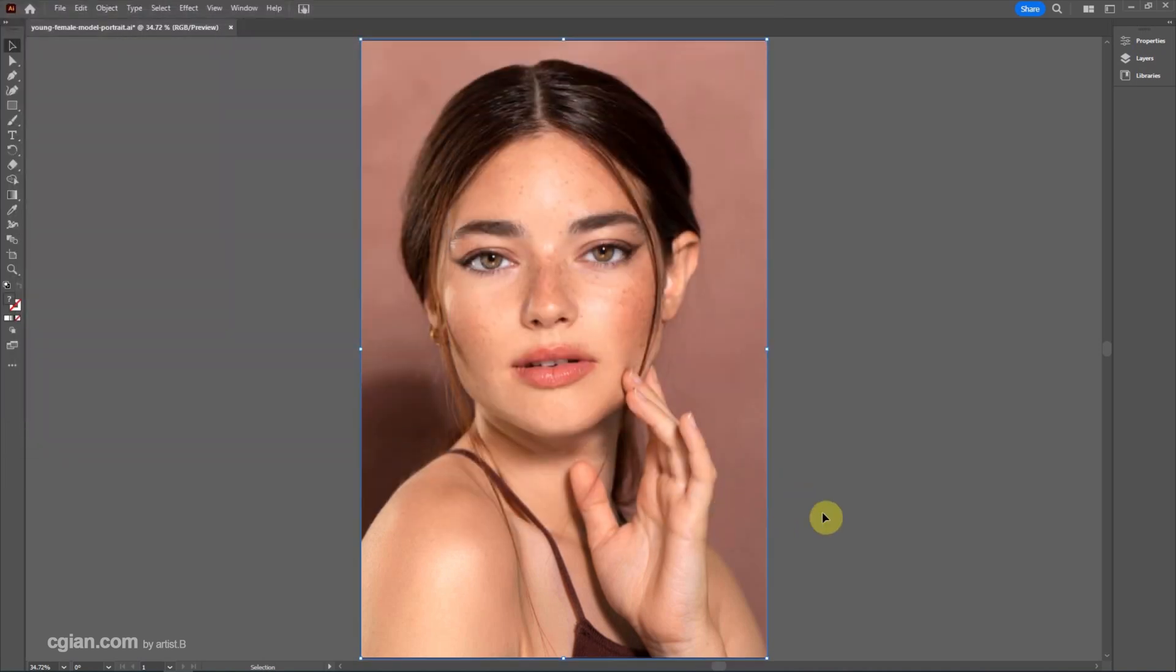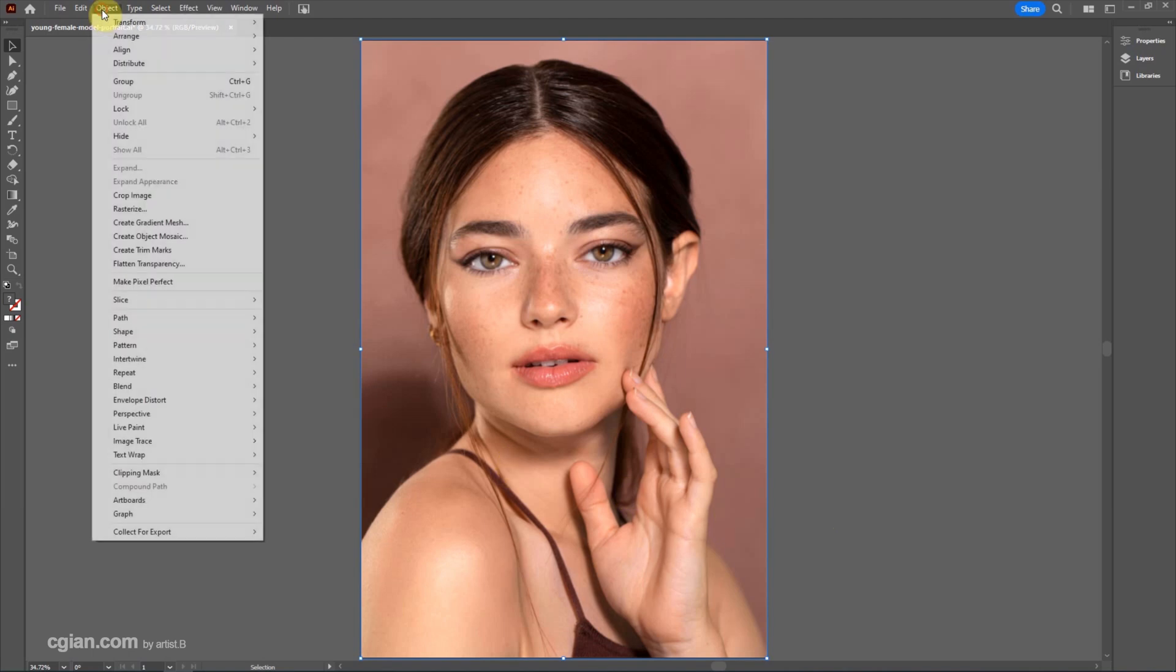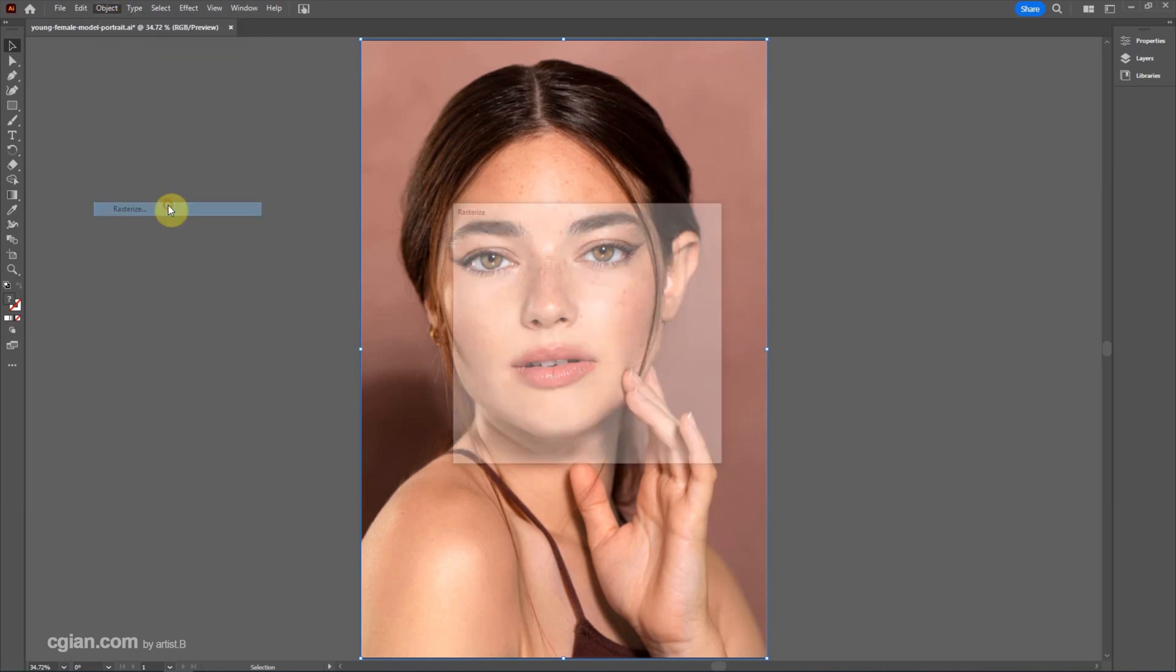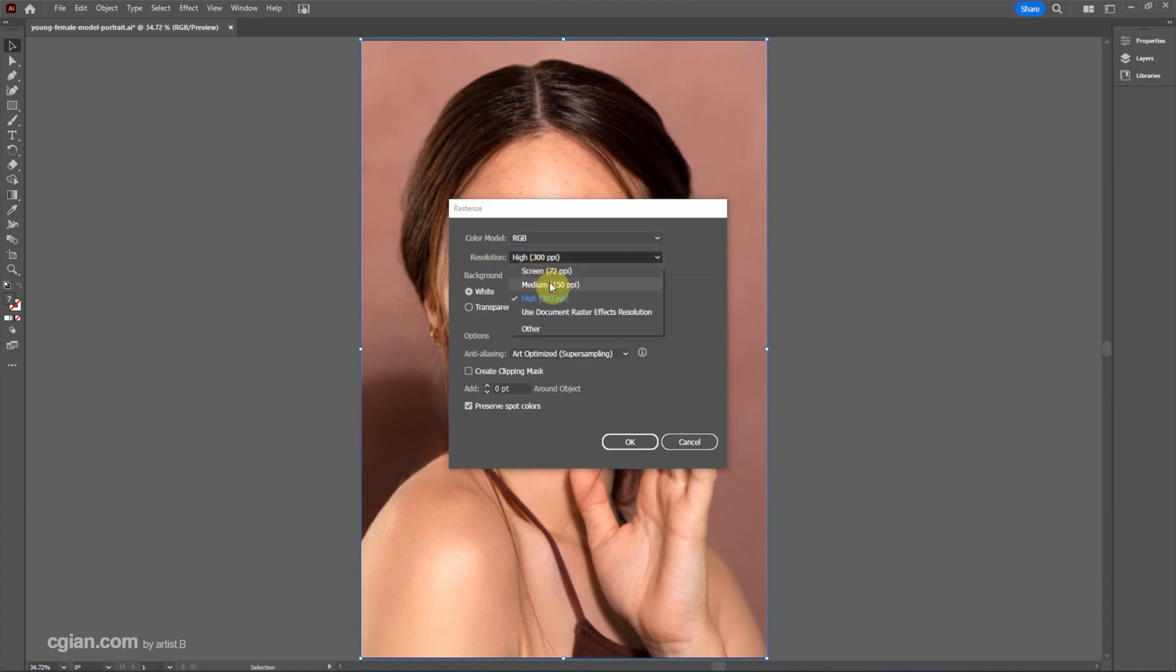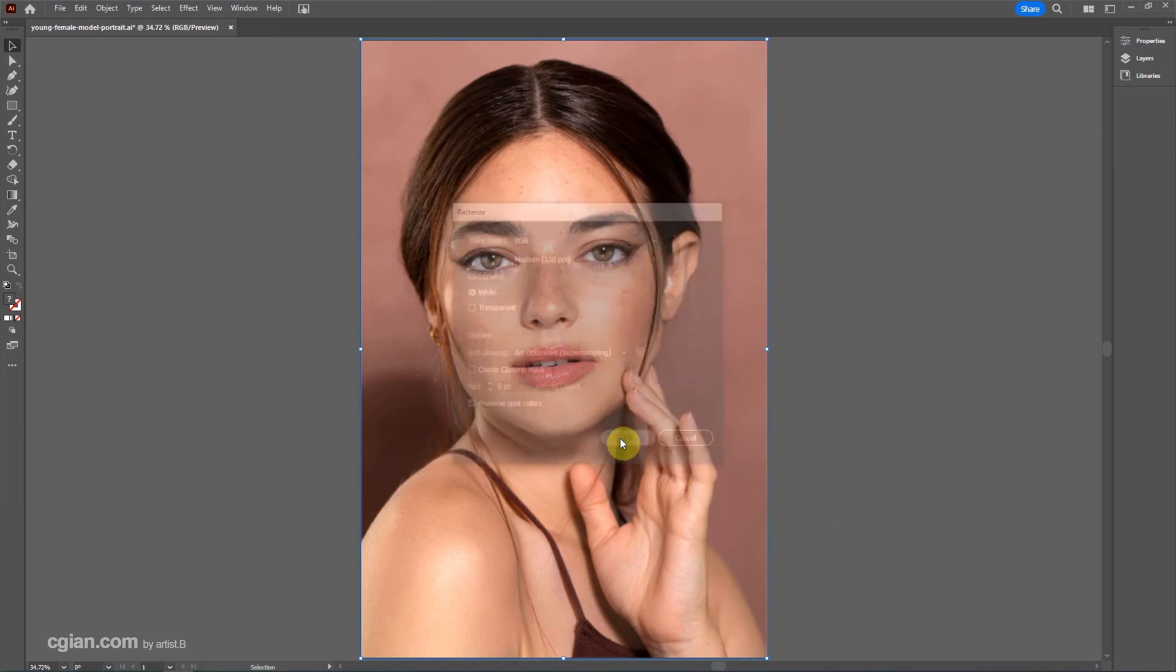Then we can go to Object and Rasterize. We can reduce the image size to 150 ppi and click OK to reduce this image size for calculation. To convert this image to vector,